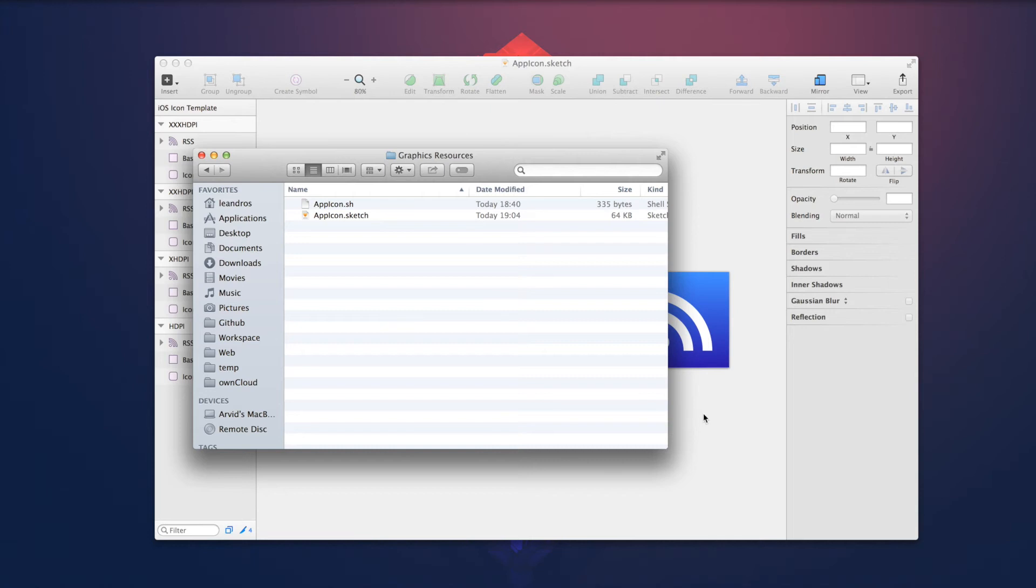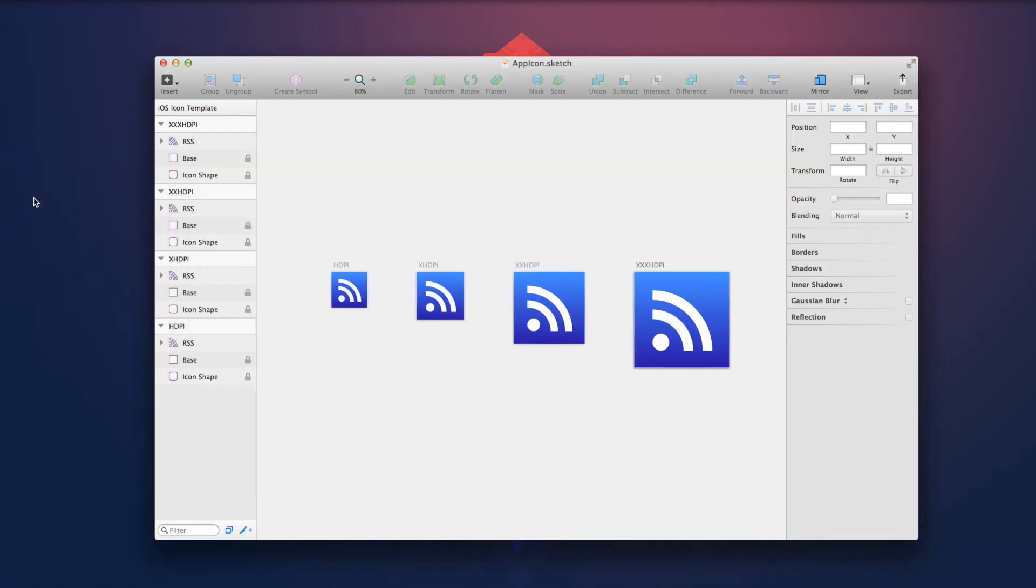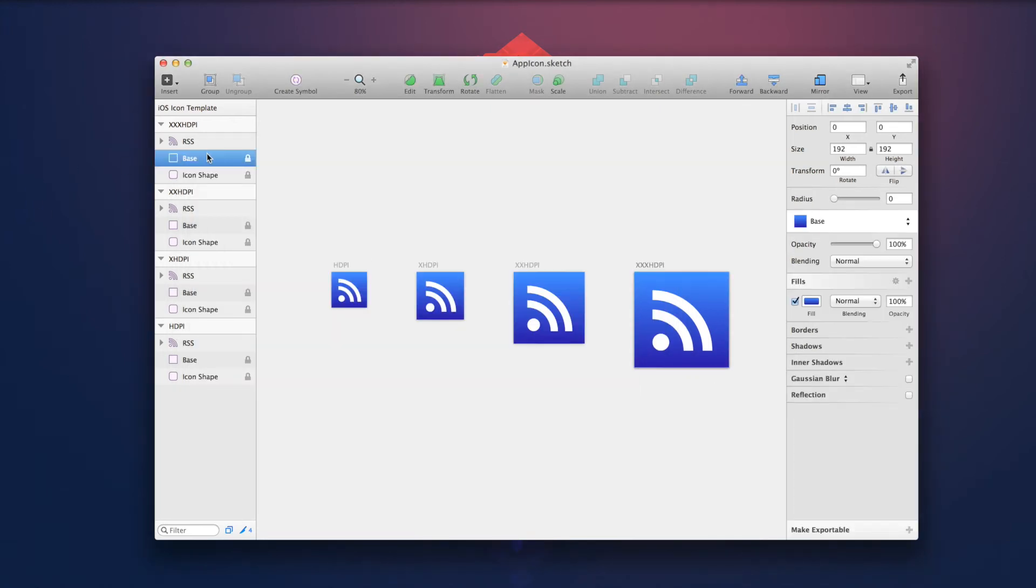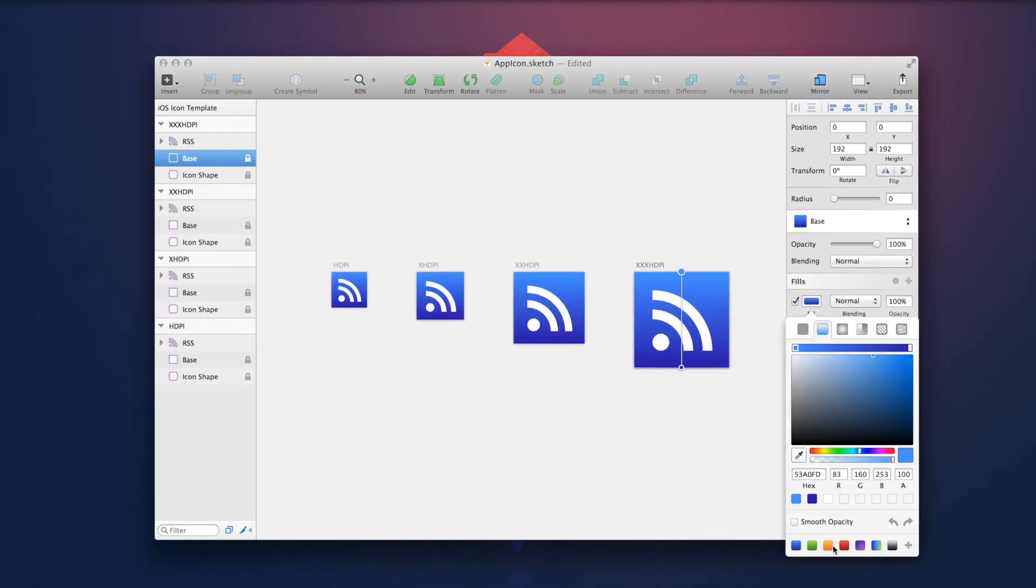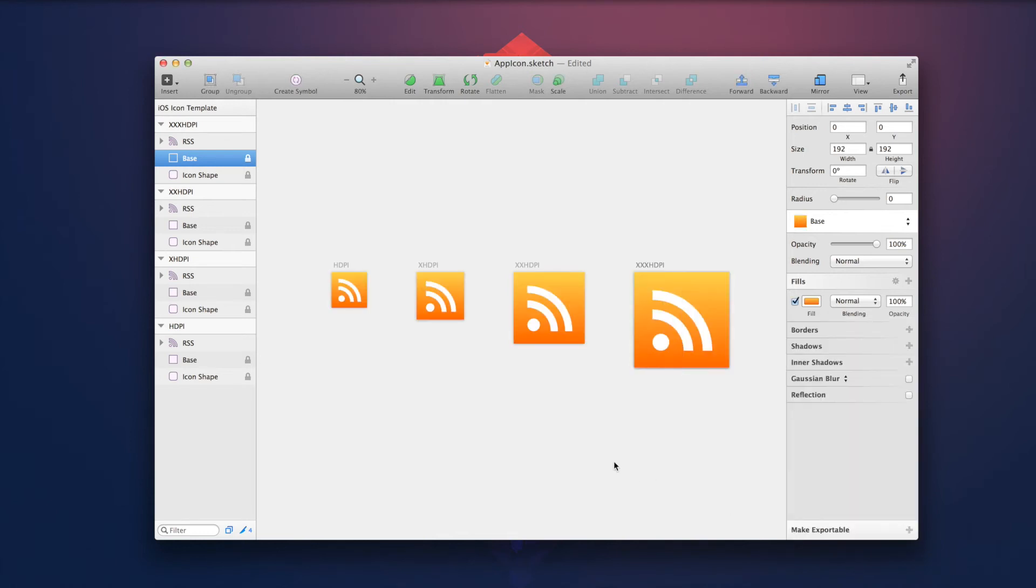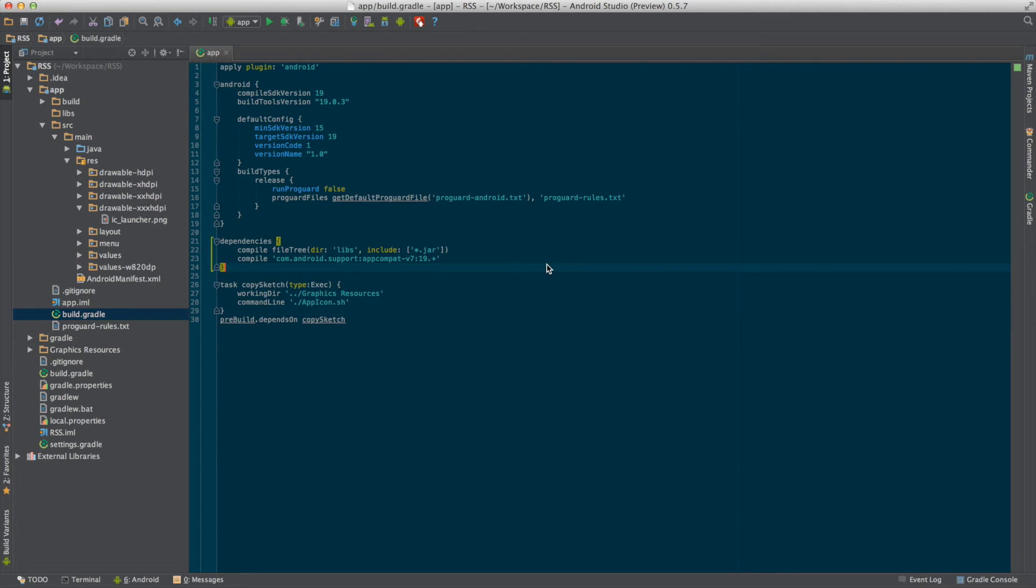We can change the base color to orange because someone told me RSS icons have to be orange. So save it and execute the build in Android Studio.